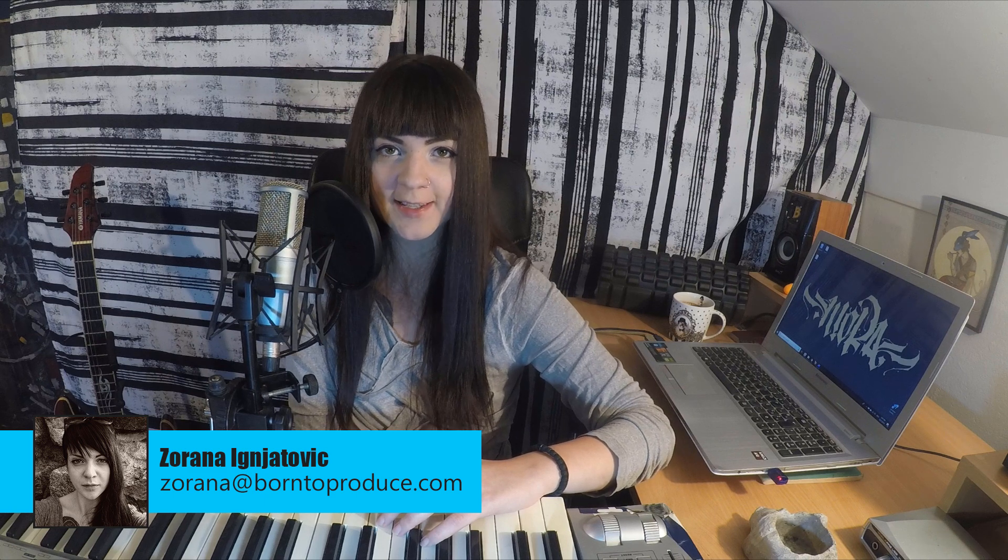Hey guys! Welcome to the new Born to Produce tutorial.